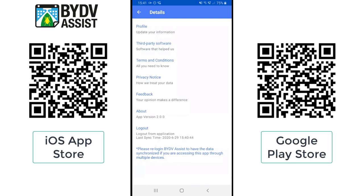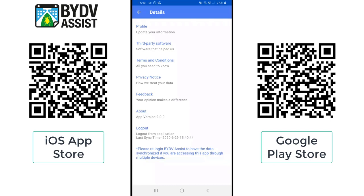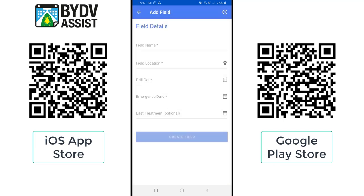Finally, you can see the logout option. If you want to log out of the app and not get updates from it, you can tap on this icon — it will take you to the logout screen, also making you aware of when it last synced your data to the cloud so that all your field information is saved. You can then choose to log out or not. Going back to the home screen, the plus icon on the bottom right allows you to create a field.